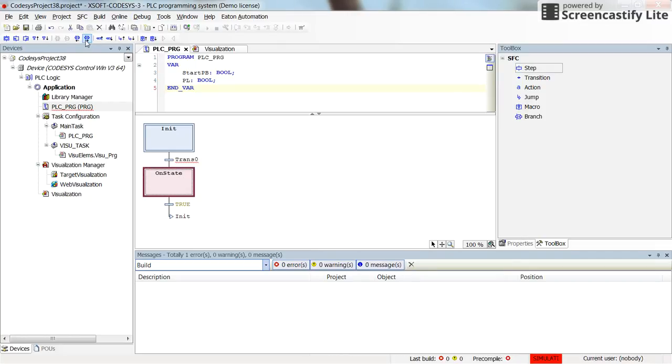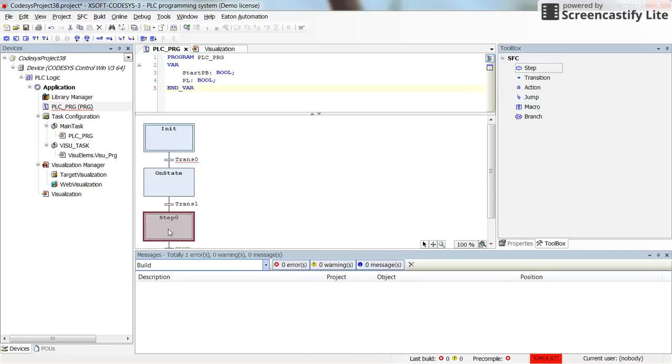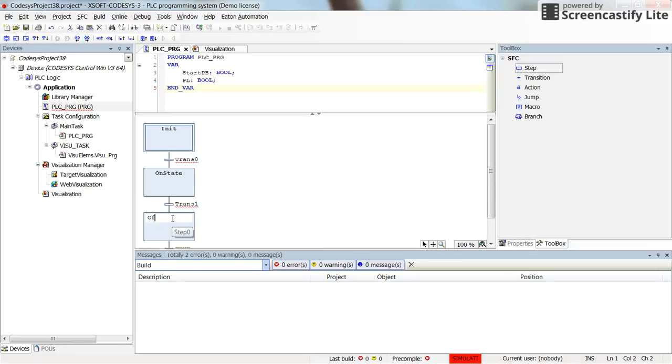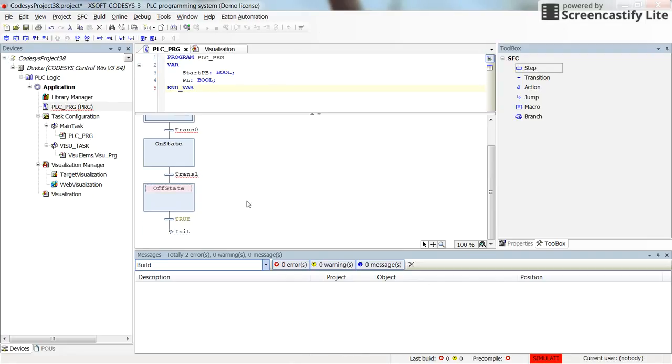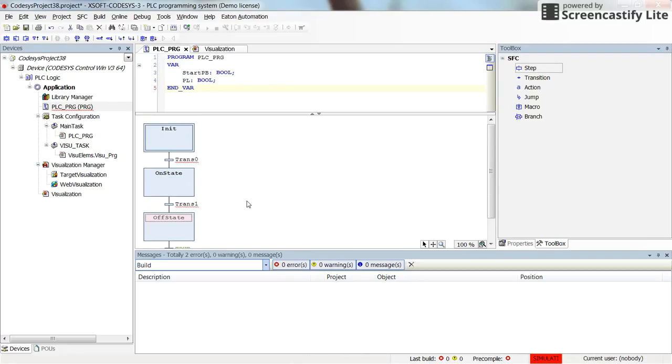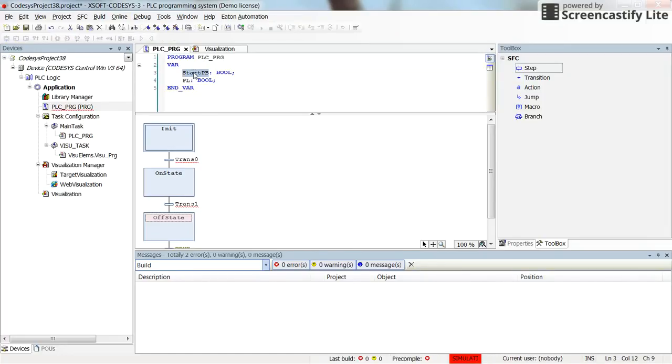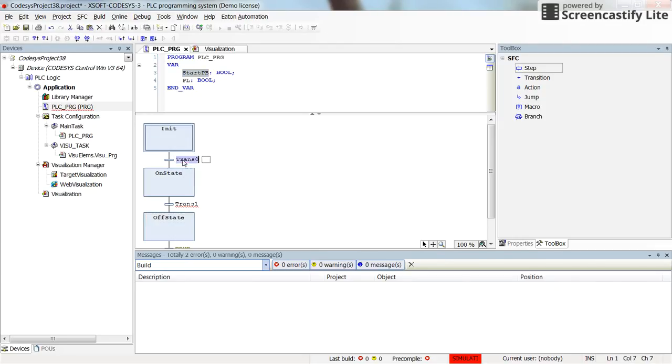And I am going to add another step and call it off_state. As I told you, I want to start the process whenever the start push button is pressed or the value for the start_pb is true. So here for the transition after the initialization, after the init state, I will use the start_pb.